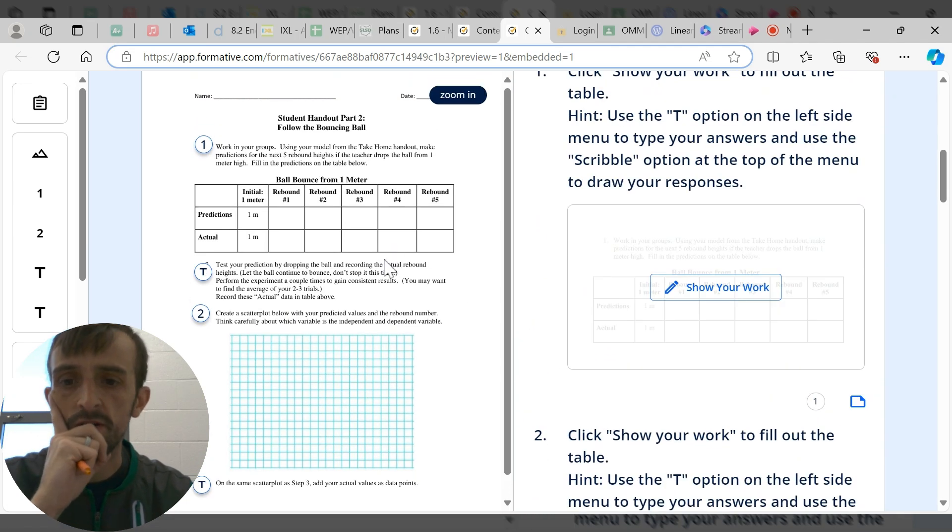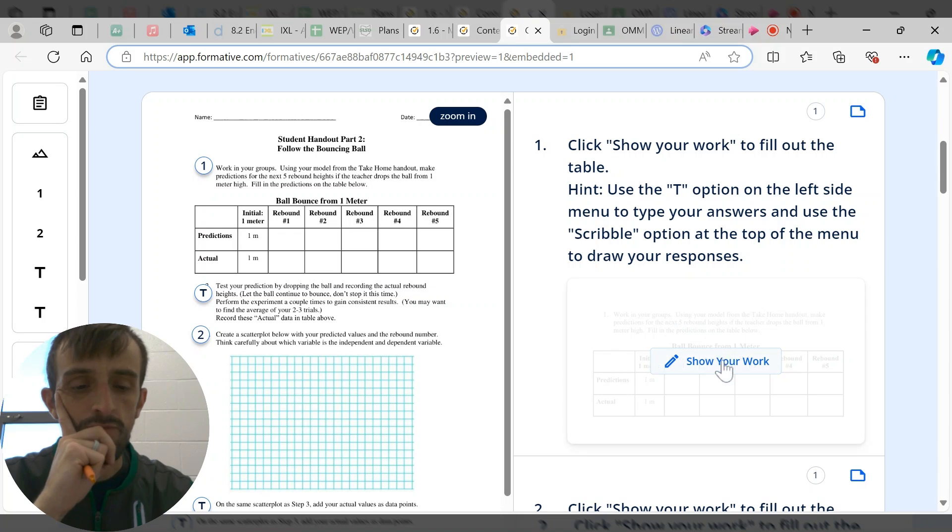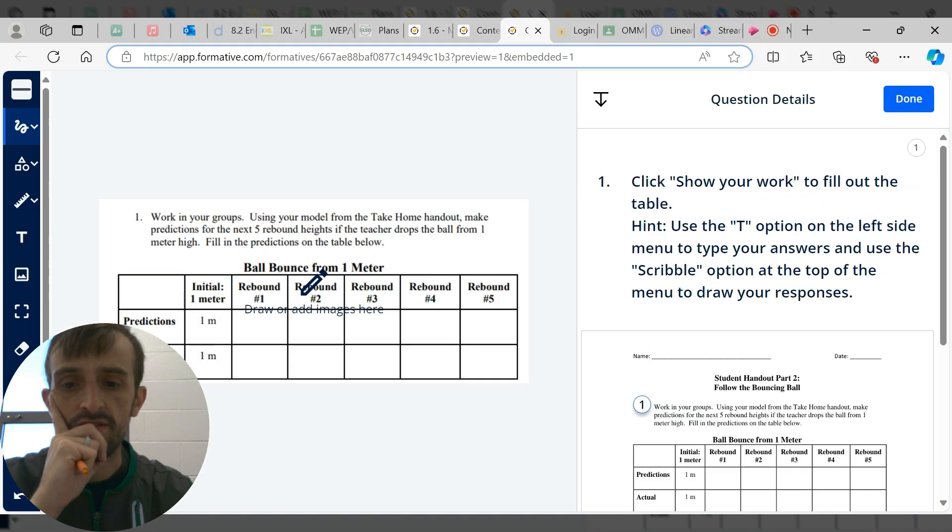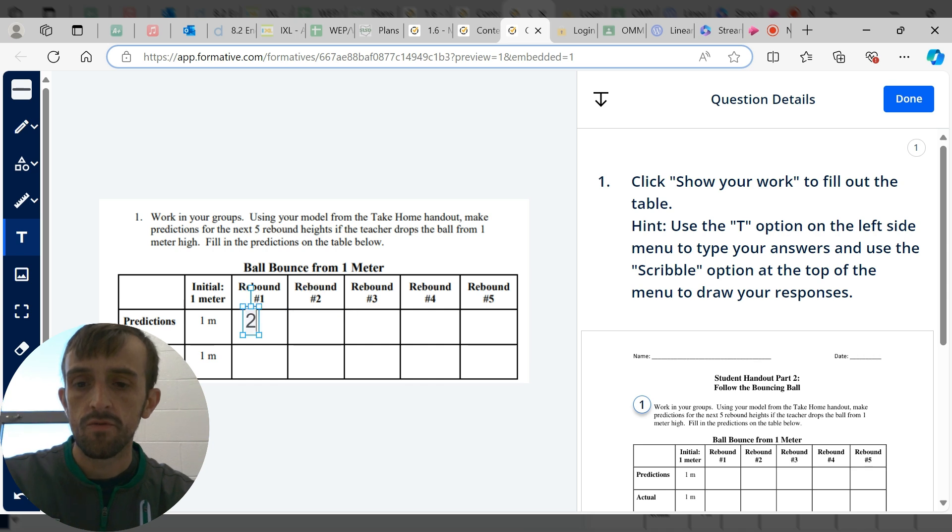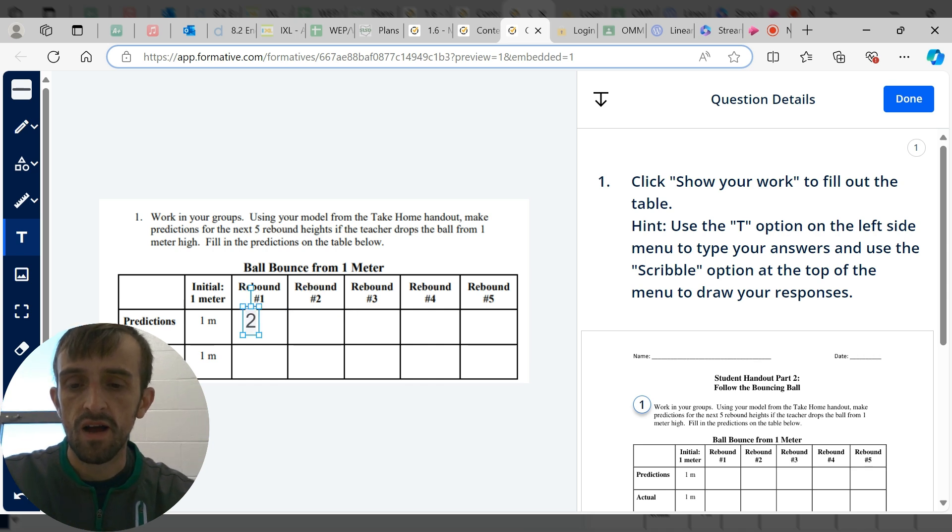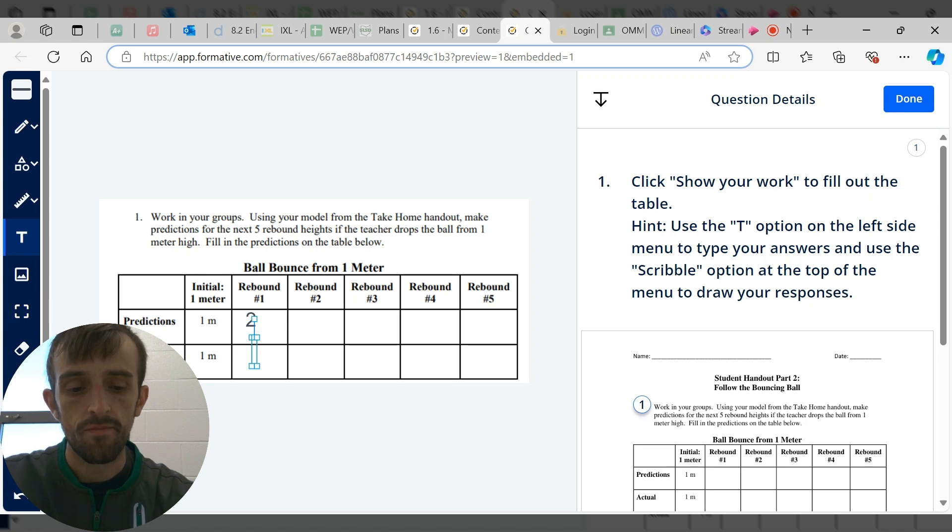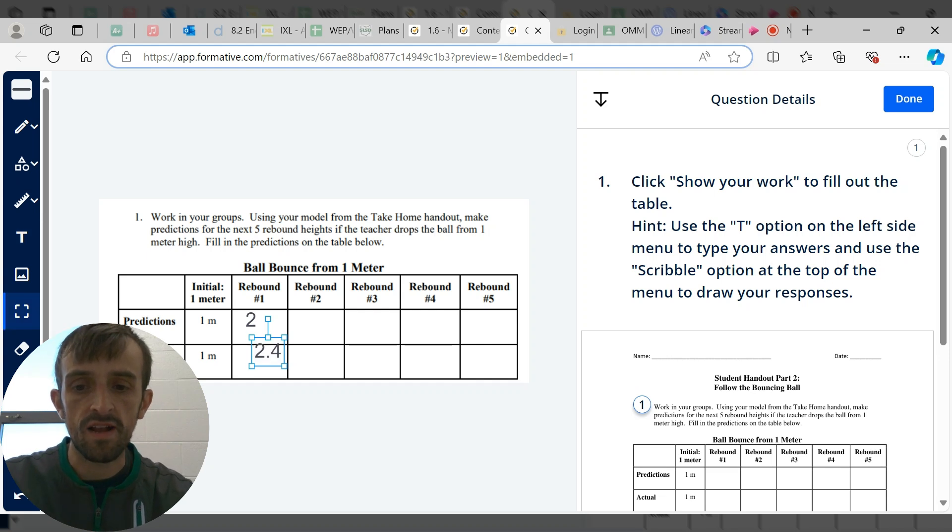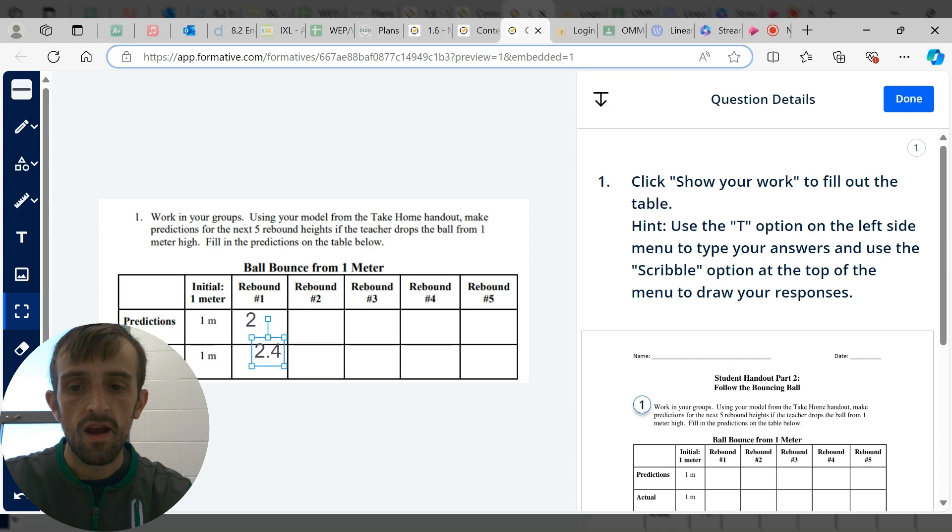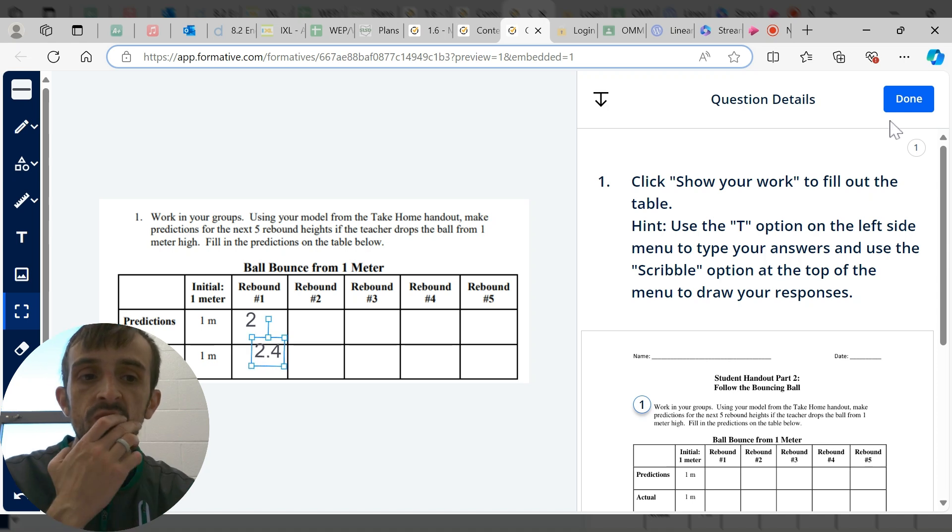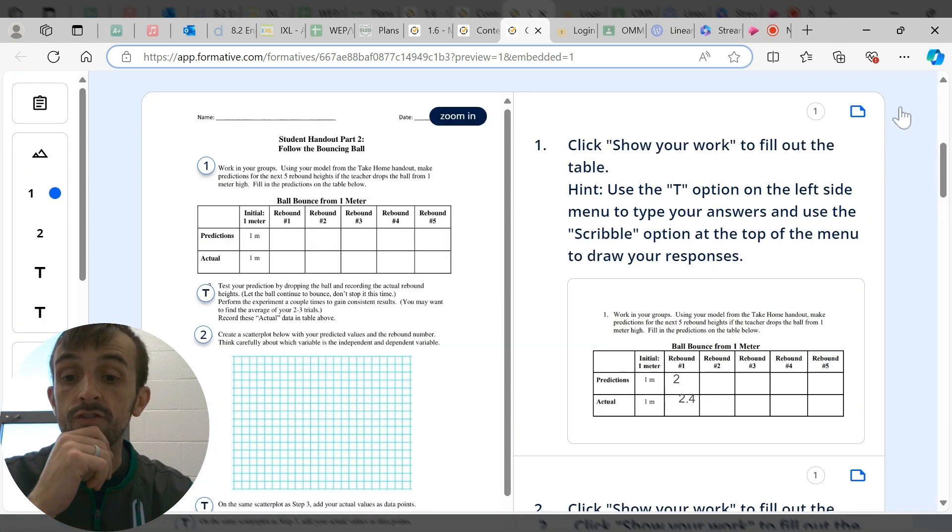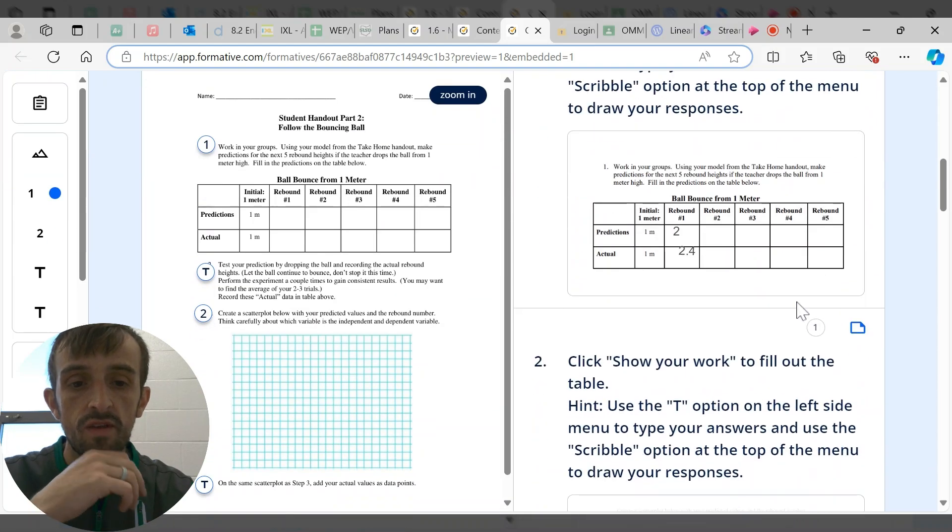Let me open up the student page. You'll see the worksheet just like before, and we've got the spots for them to put in the answer. The first one, they have to fill in the table and show their work. They'll actually be able to type in their answers.